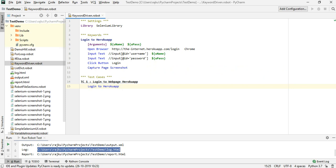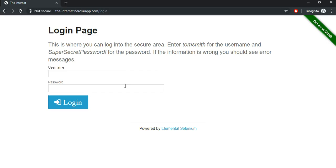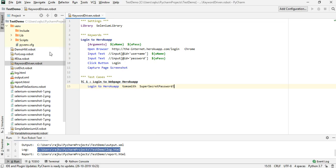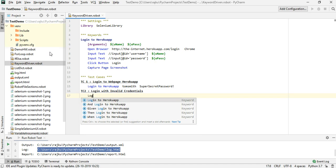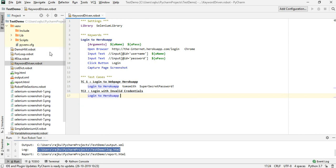Now I need to call this keyword with different data values. The first one is a valid case: username 'Tom Smith' and password 'super secret password'. The second test case uses an invalid username with the correct password. This is how we would normally write different test cases for data-driven scenarios.